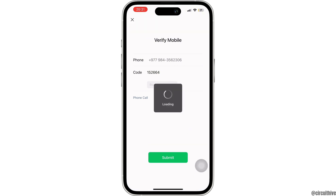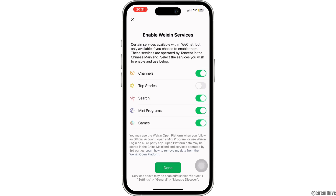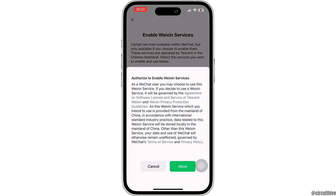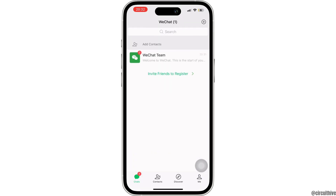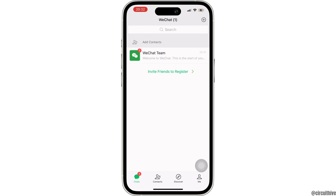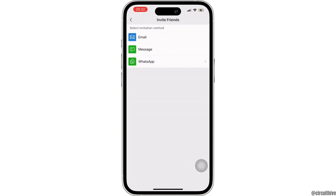Then tap on submit, then tap on done. And with that, you have successfully created your WeChat account. In WeChat, you can also invite your friends using your email, message, or WhatsApp.